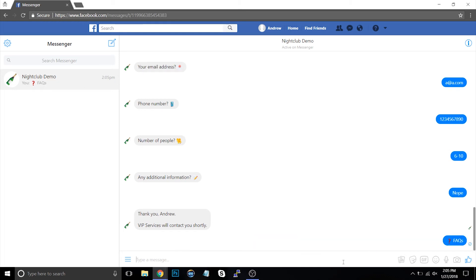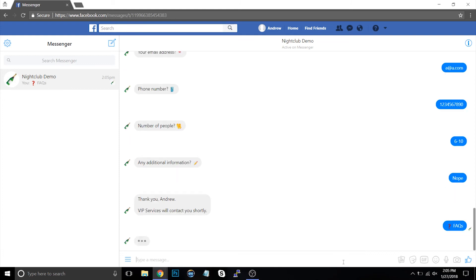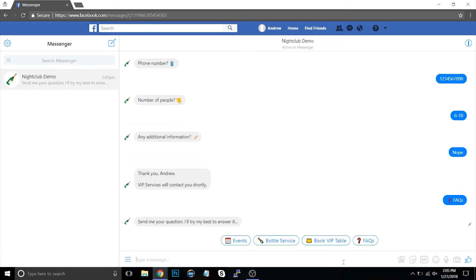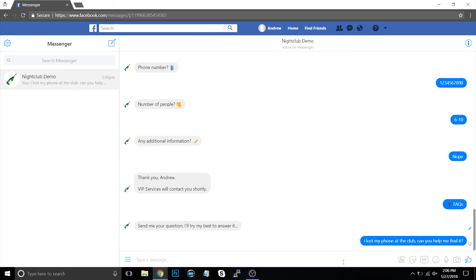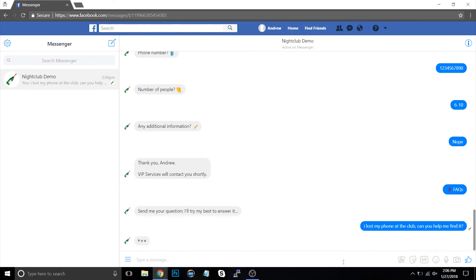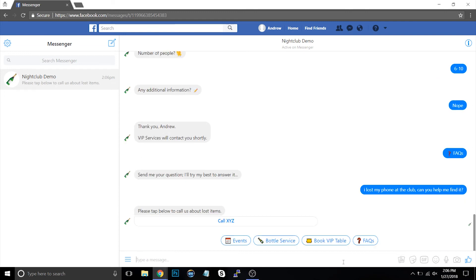Next, I have the FAQs frequently asked questions set up here. And this isn't really a feature so much as it is something that happens in the background, right? So instead of actually having content here, this just reminds users that they can type in any question they have essentially free form. So for example, I could say, I lost my phone at the club. Can you help me find it? And once I type that in, it's going to come back saying, Hey, here's the number to our club where you can inquire about lost and found items, right? So that's one example.